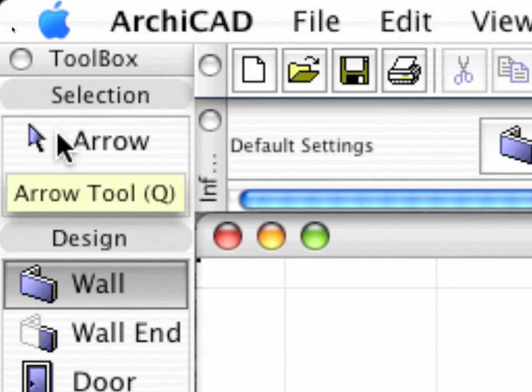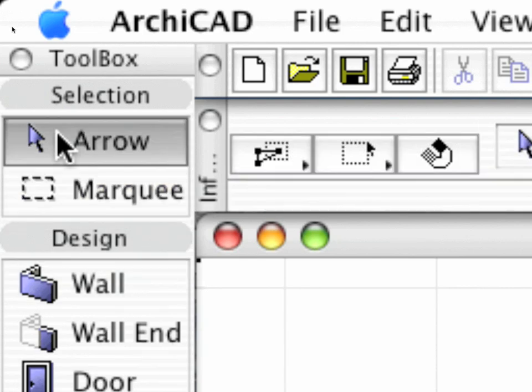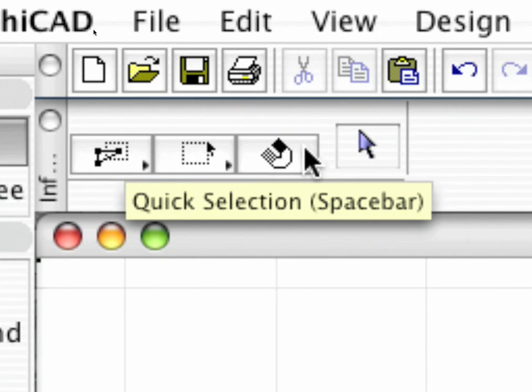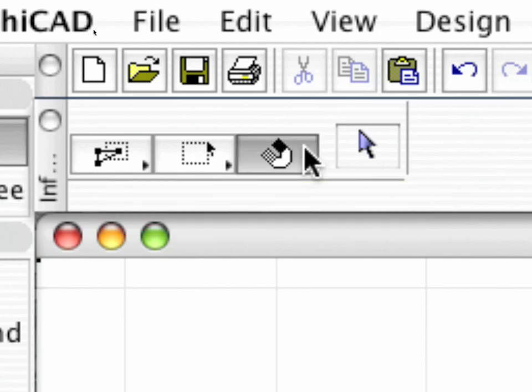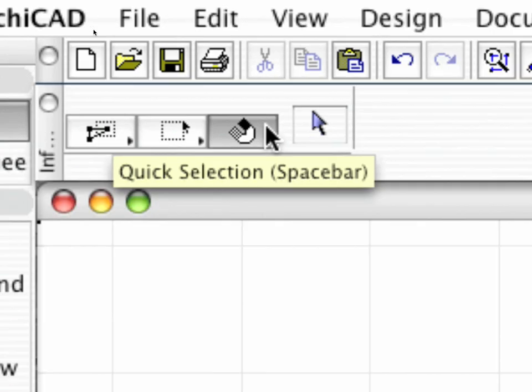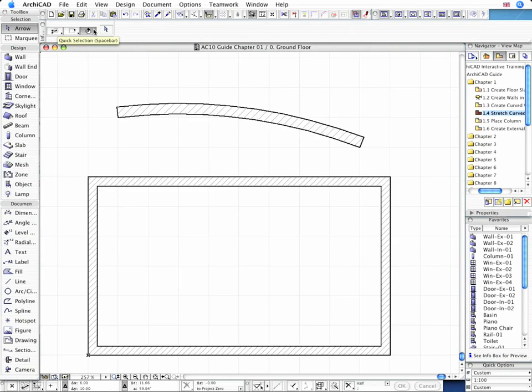Select the Arrow tool from the Toolbox and make sure that the Quick Selection is enabled. This makes the element selection process easier. Now zoom in on the curved wall structure.